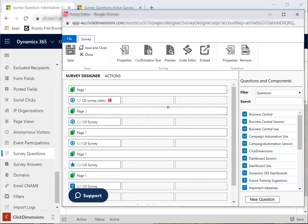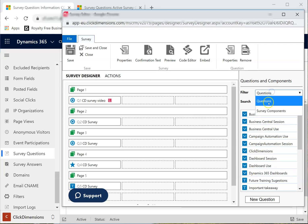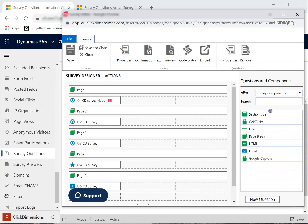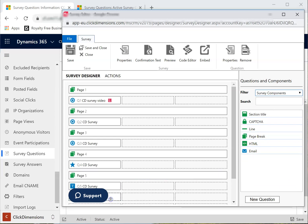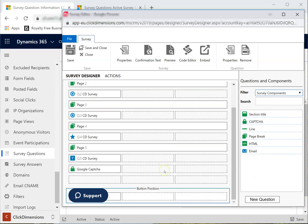Next, I will add my Google CAPTCHA to make sure the visitor is not a robot, and I will save my work.